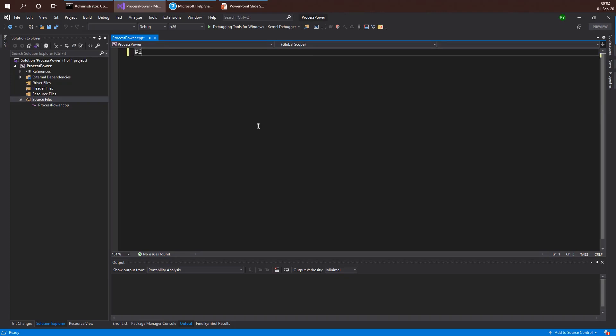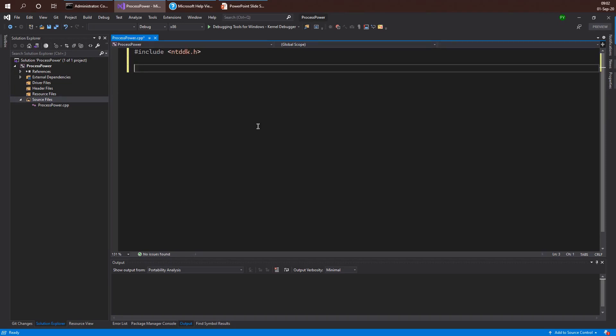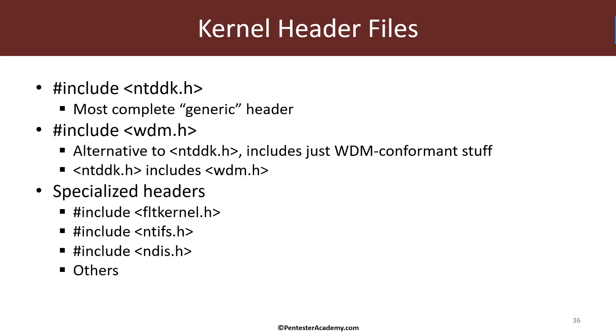The first thing I'm going to do here is include ntddk.h. This is going to be my first include because I know that most of the APIs I'm going to need to use are somewhere within that header or headers it includes itself. We have our first source line in the driver which is something to start with. Let's go back to the slides.